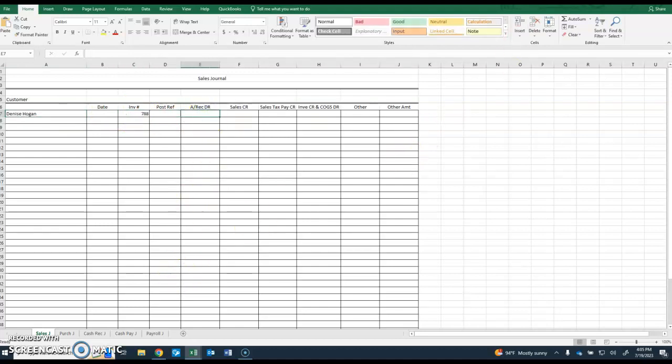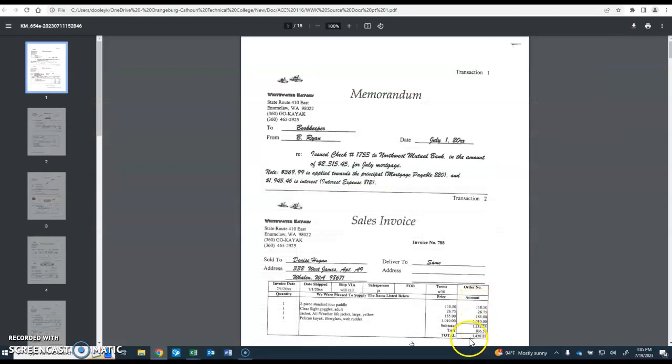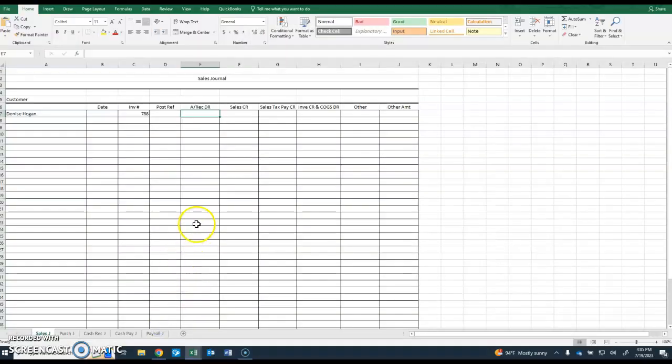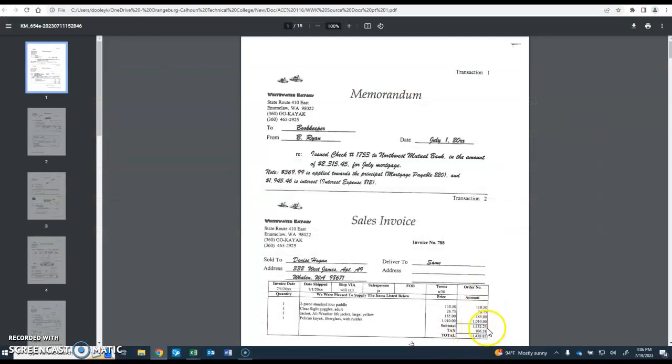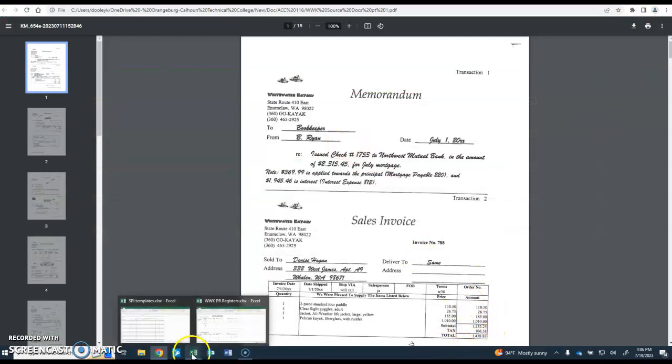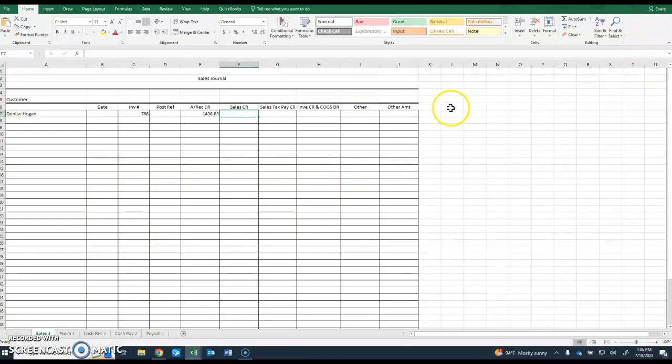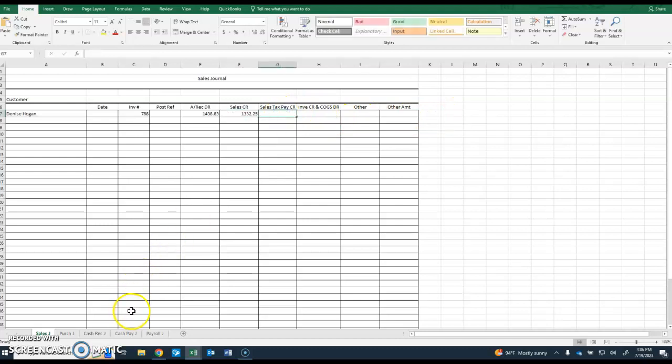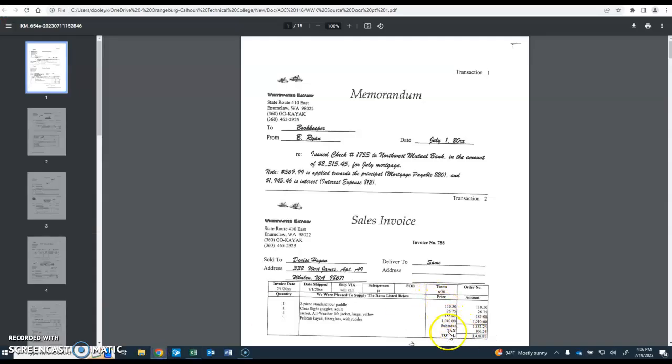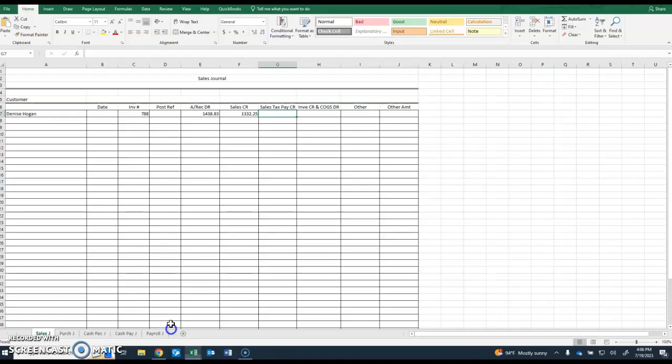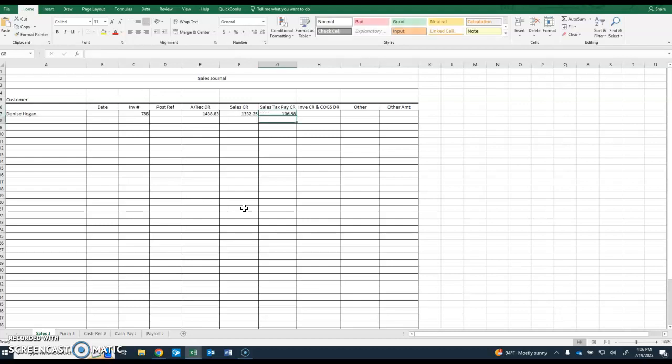The account receivable is the total deal that Denise is going to owe us, which is $1,438.83. The sales credit is the actual sale of items without the sales tax, so that is $1,332.25. The sales tax payable is $106.58. Now we have a debit for $1,438.83 and two credits which total up to the same amount, so our debits equal our credits.